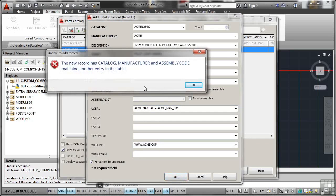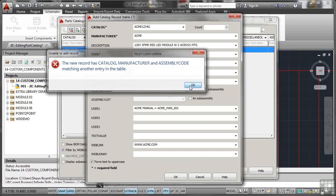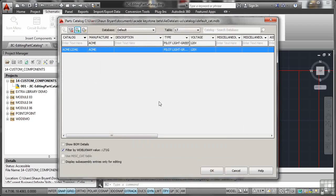As soon as I click on OK, sorry, you can't do that. Now, the reason I can't do that is it's telling me the new record has catalog, manufacturer and assembly code matching another entry in the table. I cannot create another record with those same bits of information. As soon as you put them in the database, they're unique. They are a unique, what they call primary key in the database for that particular record in the database. So I'll OK that and I'll cancel that.